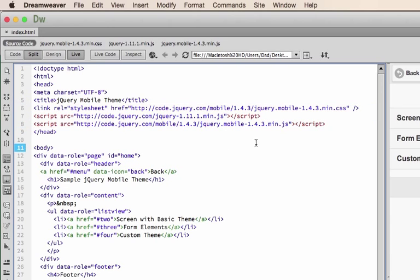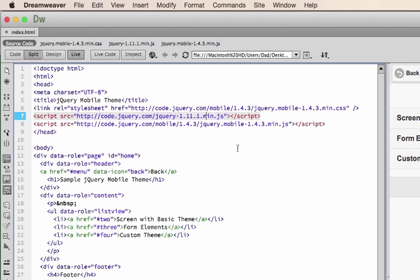Here I have the CDN of jQuery Mobile. It's the very latest version. We have the jQuery Mobile CSS stylesheet, the jQuery framework, and then the jQuery Mobile plugin that goes into jQuery itself.